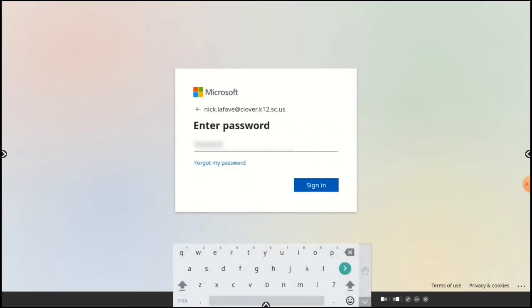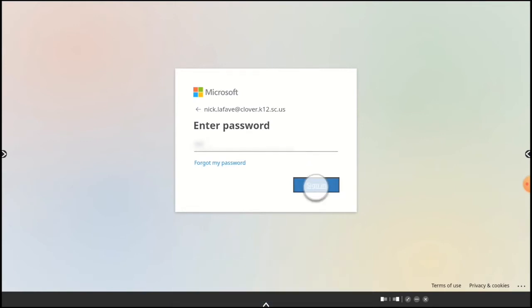Now enter your email password and tap Sign In.